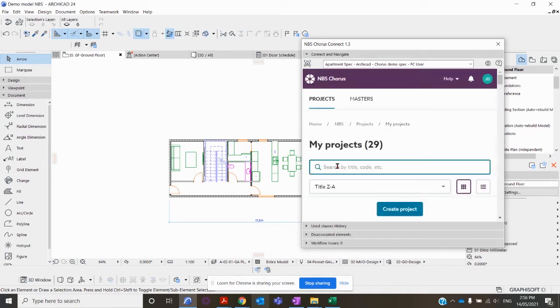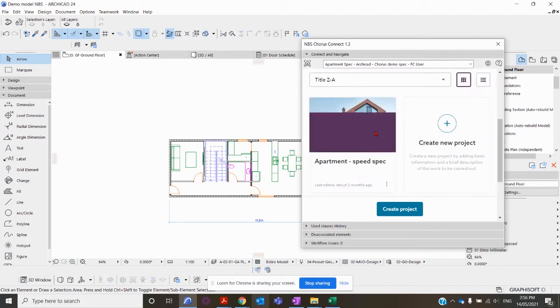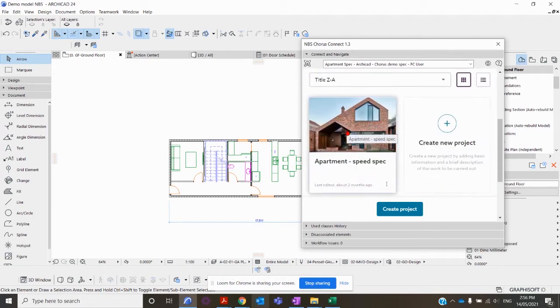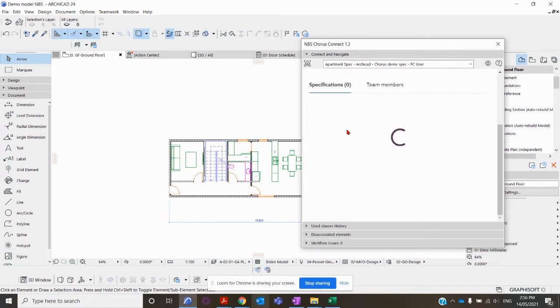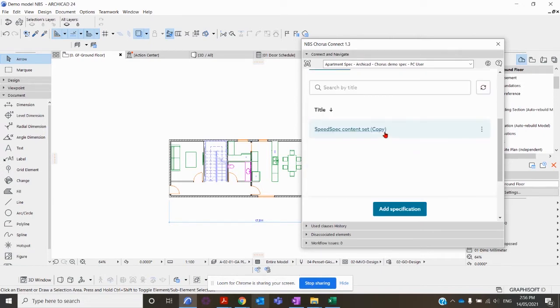I'm just going to search my demonstration project and then from here I'm going to associate this specification to the ArchiCAD model.